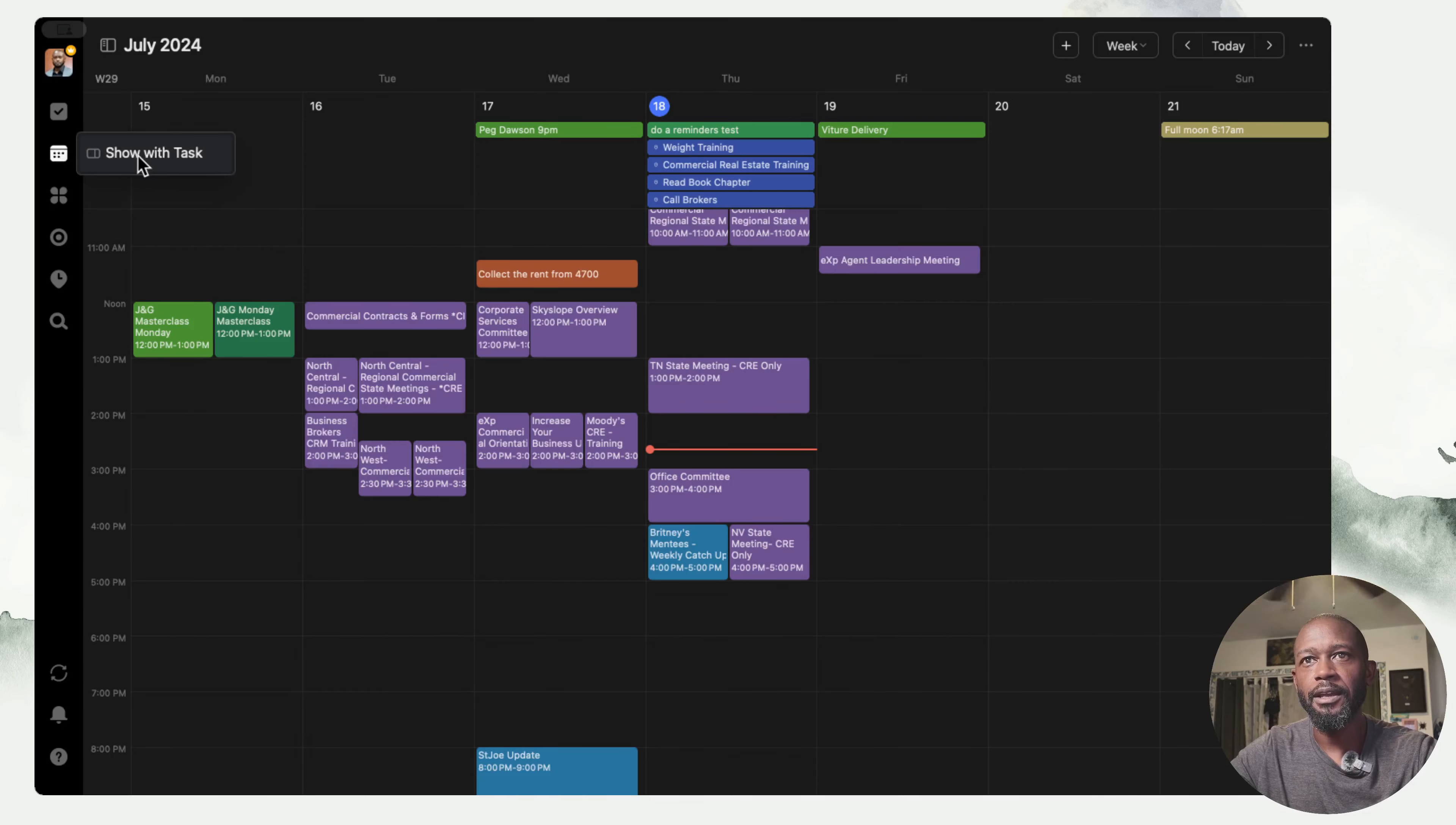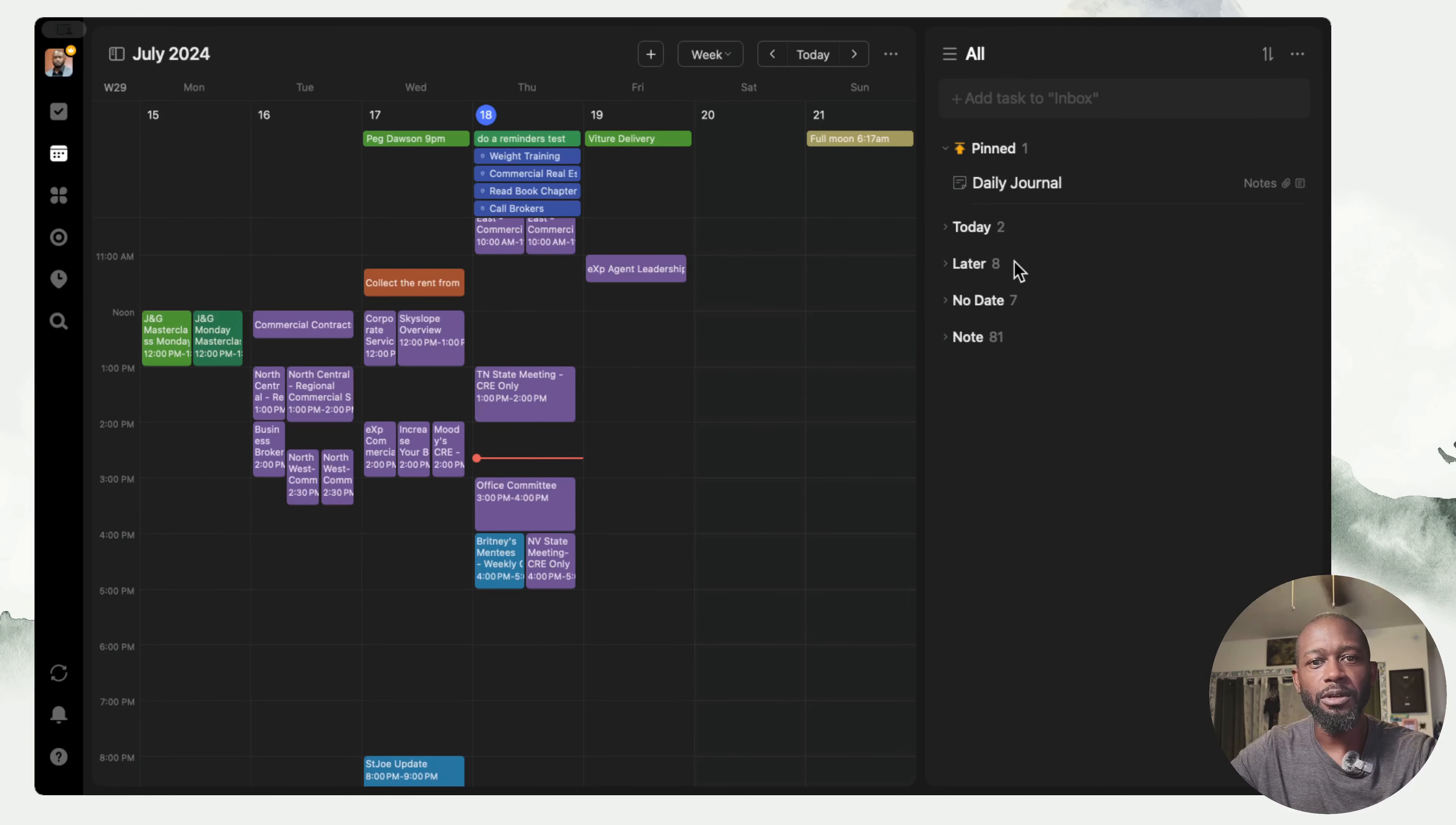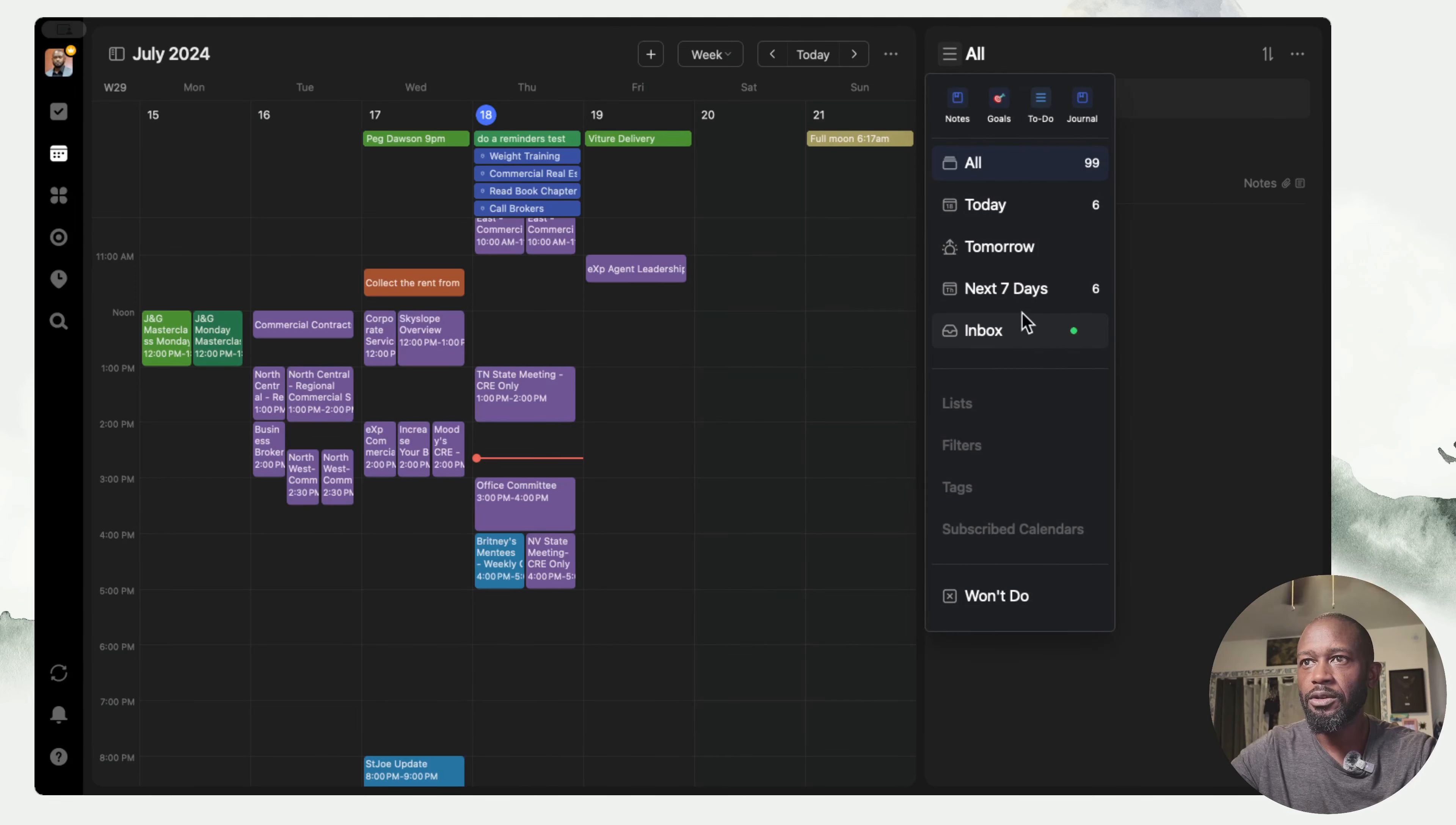But now if you come over here and right-click on that calendar icon to show tasks, you can now see that you get the similar pane that you would get in the task view. So you can come in here and select which area you want to be in.